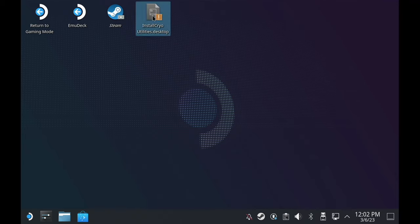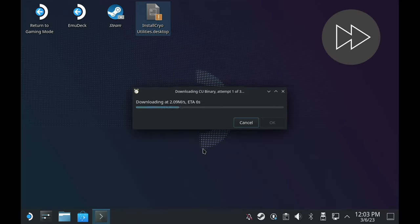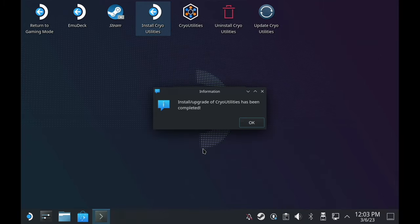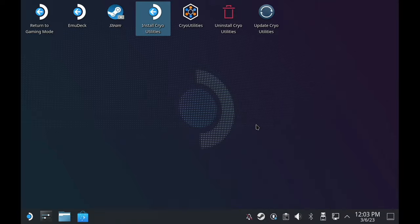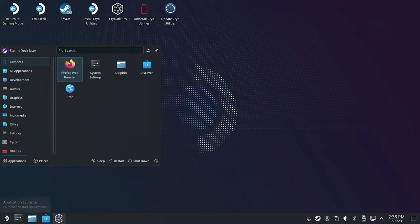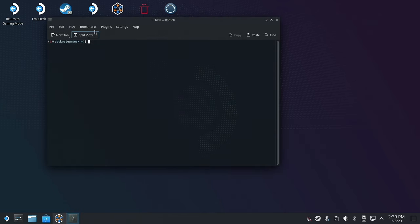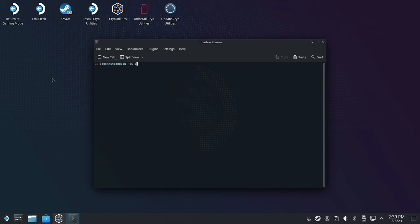It's going to give you an initial warning asking if you really want to do this — select yes. From there it's going to run through a script to download and install the Cryo Utilities binary, and that's it — it's now installed. Next, you're going to need to set up a sudo or user password for your Steam Deck. If you don't have one set up already, the easiest way is to open up the console (Konsole) and then within that terminal window type in the word passwd — P-A-S-S-W-D.